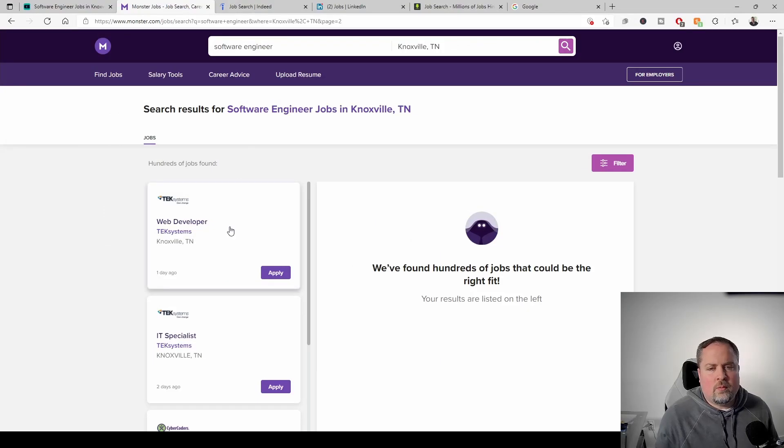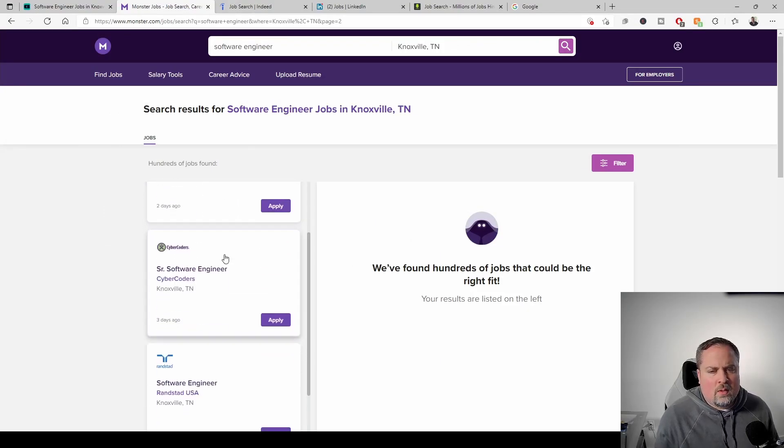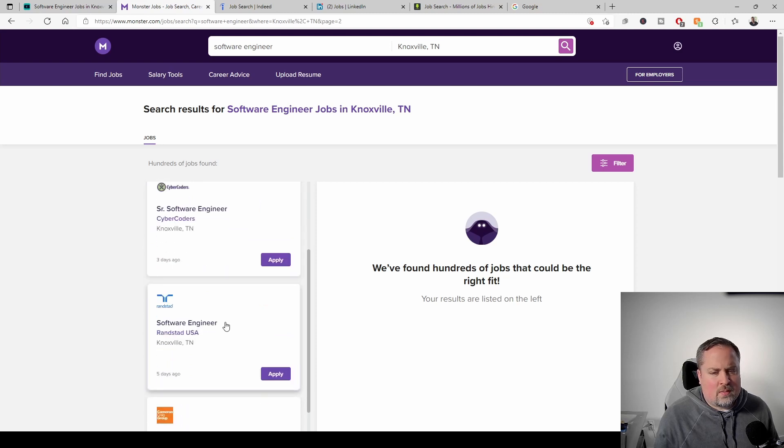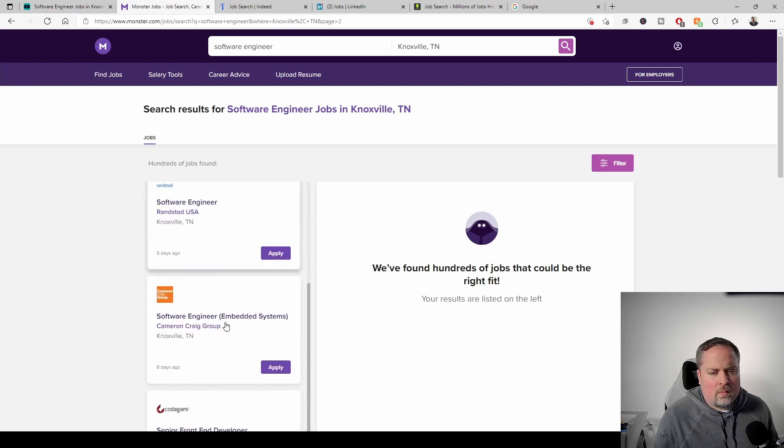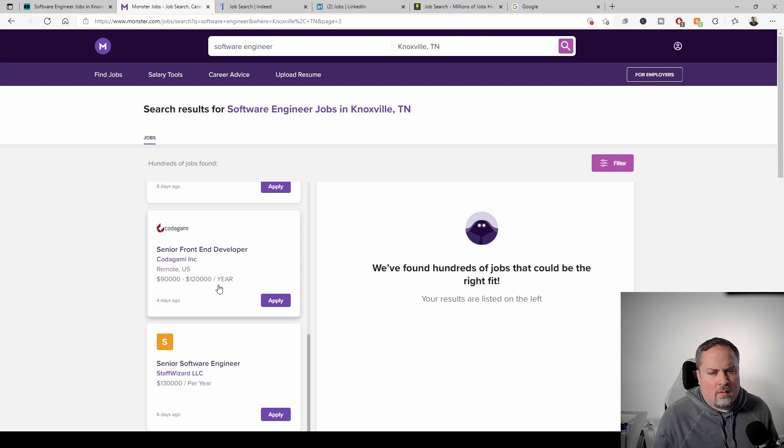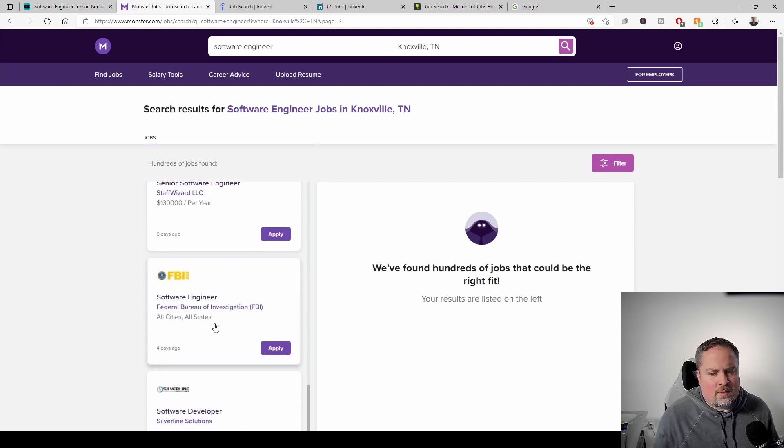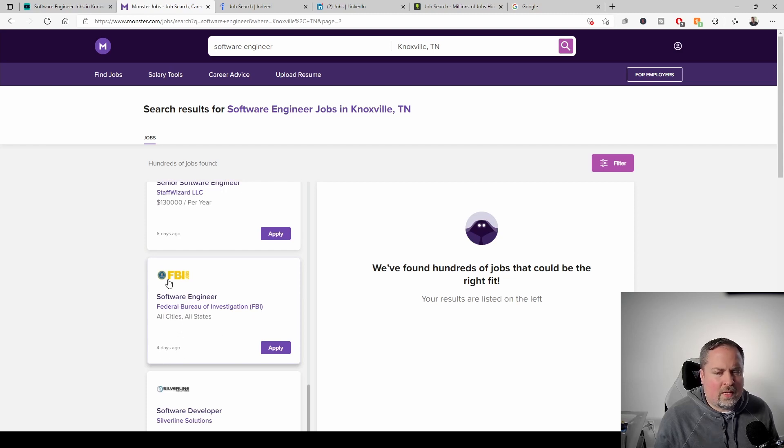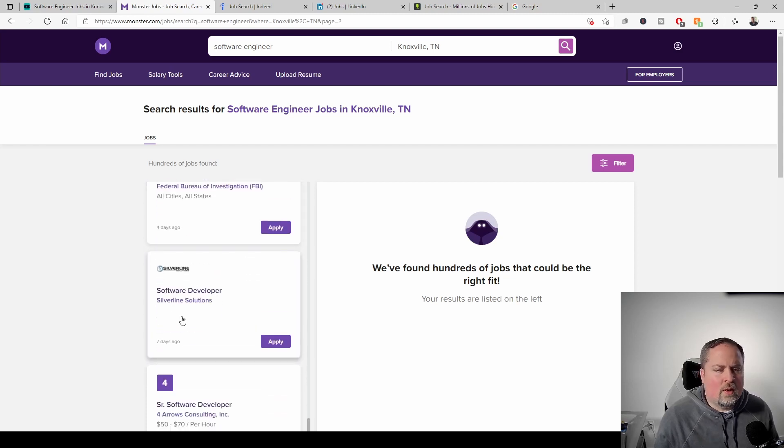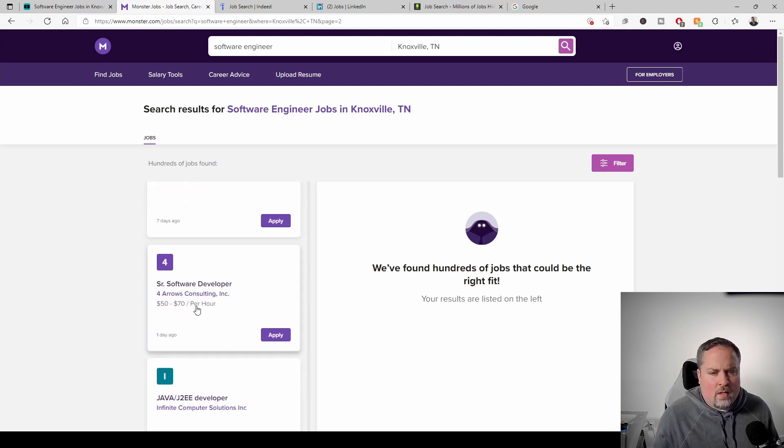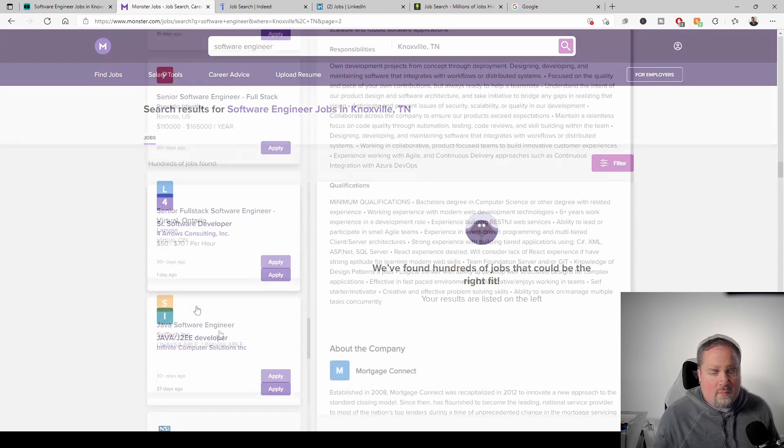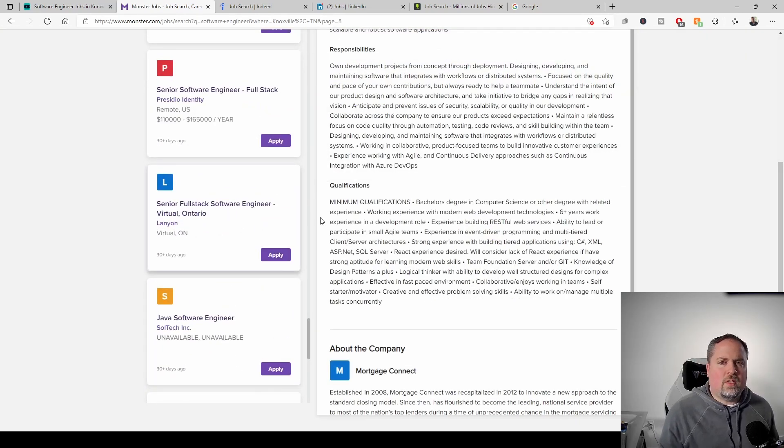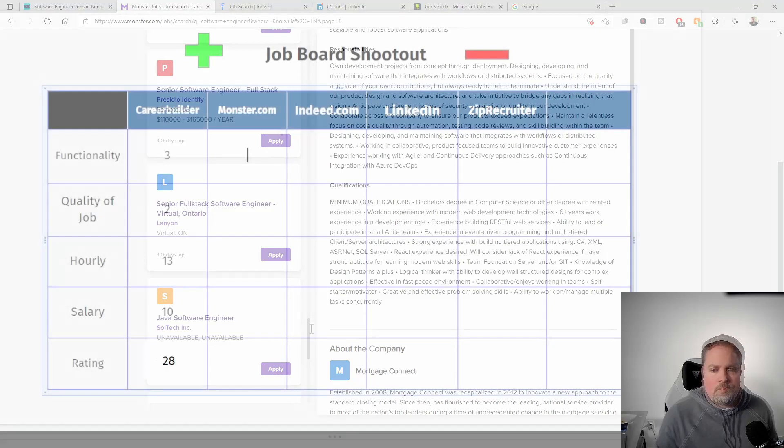All right. So let's look at software engineers. So here we have tech systems. Okay. One, two, three. I'm seeing a lot of agencies, four, five, six, the FBI, even though it's four days ago, FBI is all cities, all states. So I'm not going to count that one. That'd be seven, seven days ago, seven, eight and it looks like we're getting, okay. So I'm going to say 39, which actually is pretty respectable.